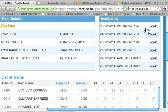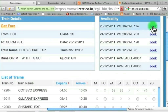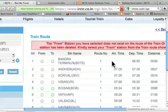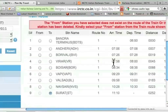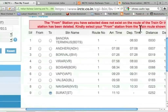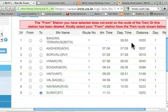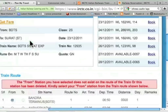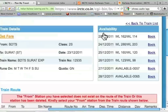It immediately says that it is waitlisted. It doesn't matter — even if it is waitlisted, I want to book it. So let me click this. I get the message that the from station I have selected does not exist on the route. Choose one of these. Let's suppose that I want to choose Bandra Terminus. Let me go and book it.